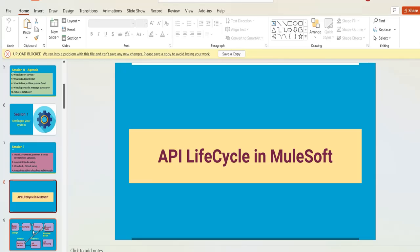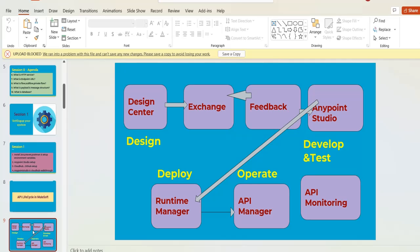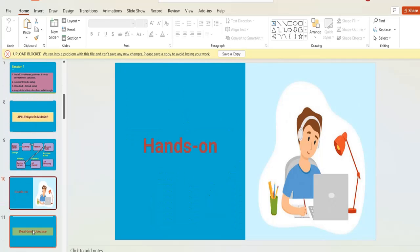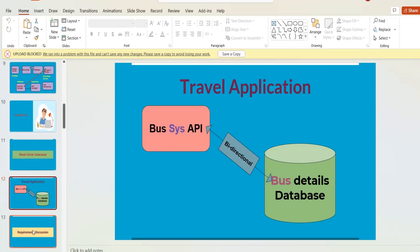Apart from Session One, you need to learn about the API lifecycle — specifically as it applies to MuleSoft. We are going to build a real-time project in this course from scratch, step by step. We have explained all these things in our course, and we cover the use case we are going to build.